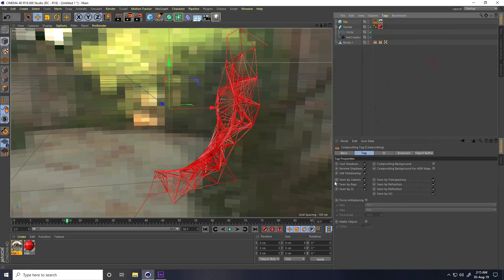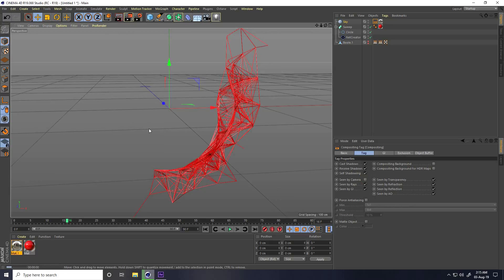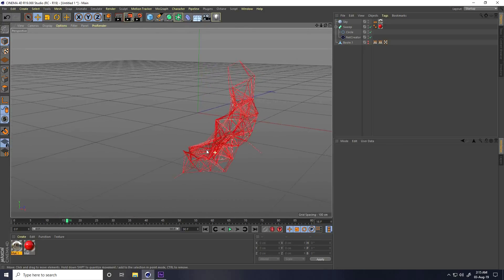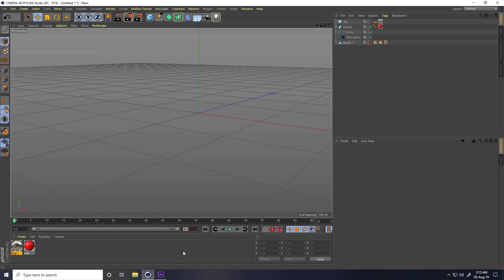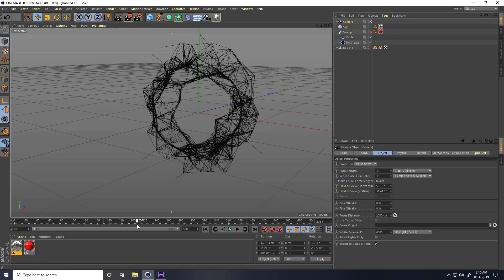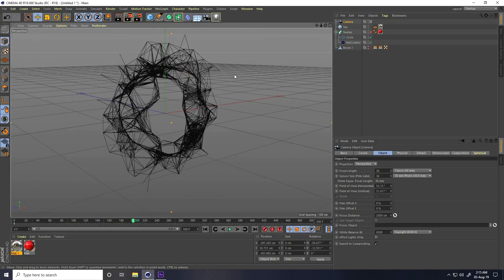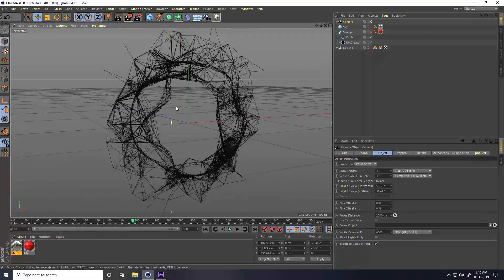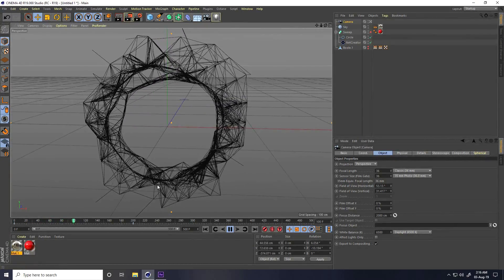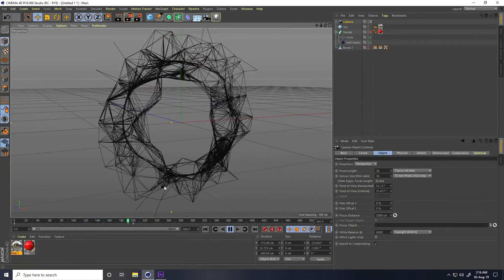Now I create the camera animation. Increase the frame count to 500. Add a camera, enable it. Press the animation key to set a keyframe, go to frame 200, adjust the camera angle, and set another keyframe. Play it — great.